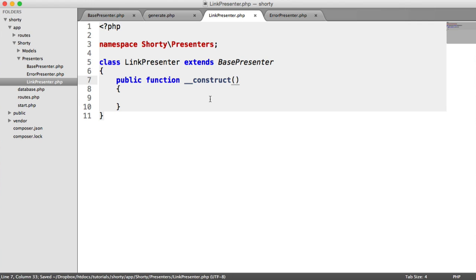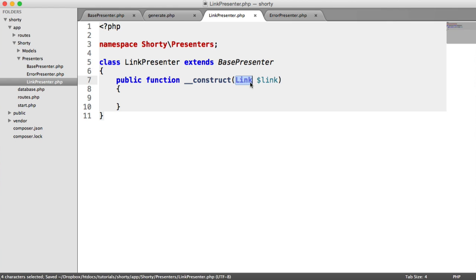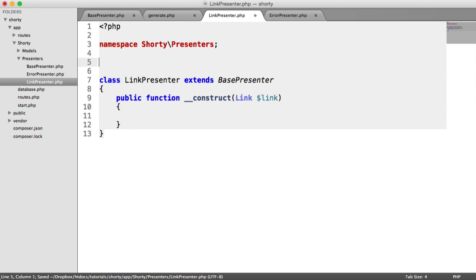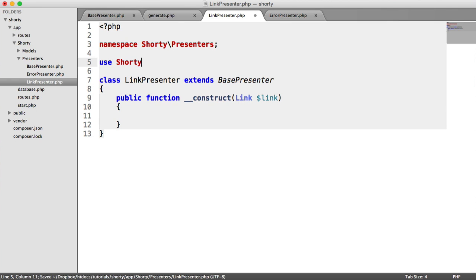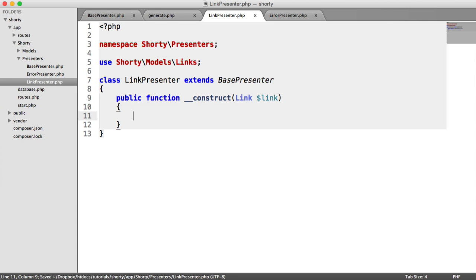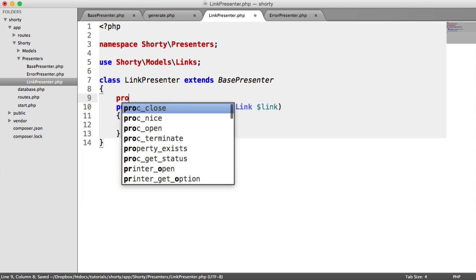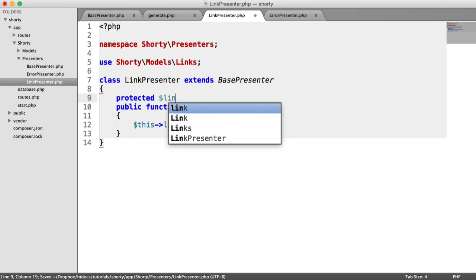We have a constructor for when we instantiate this. All this is going to pass through is a link object, and we can type hint this using Link. We say use Shorty\Models\Link. The reason we do this is if we don't have a link passed through, we know it's not a suitable value, so this will throw an error within PHP.